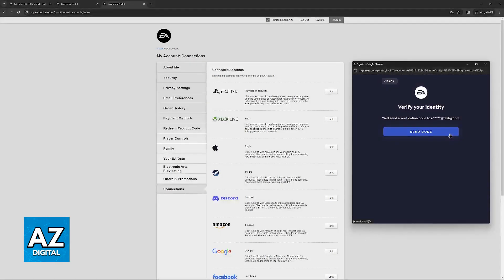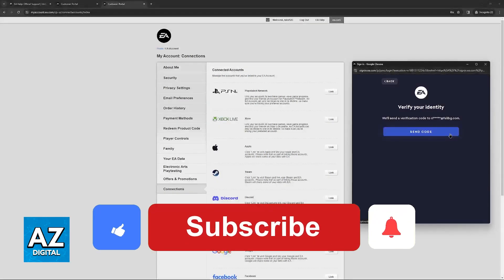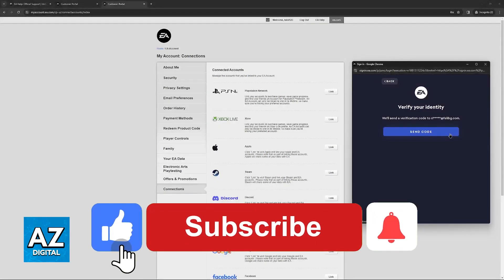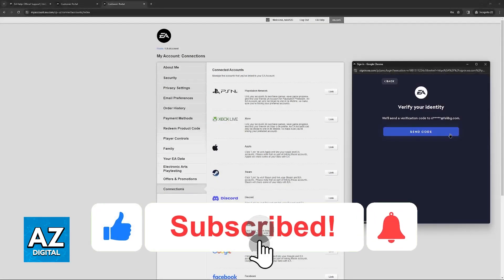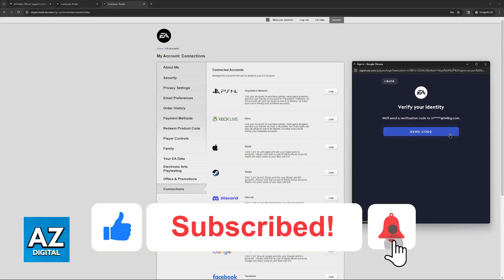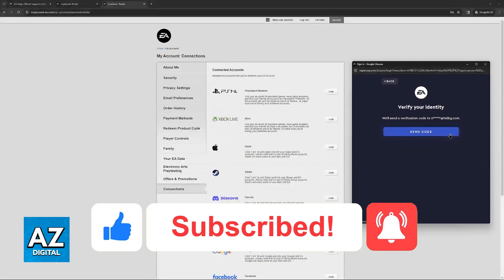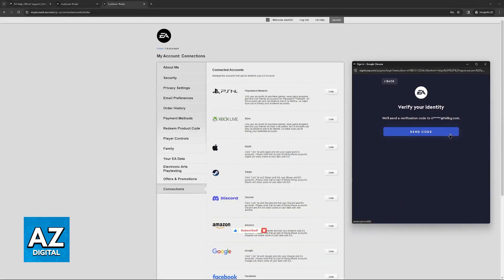I hope I was able to help you on how to link Apex Legends account PlayStation 5 to PC. If this video helped you please be sure to leave a like and subscribe for more very easy tips. Thank you for watching.